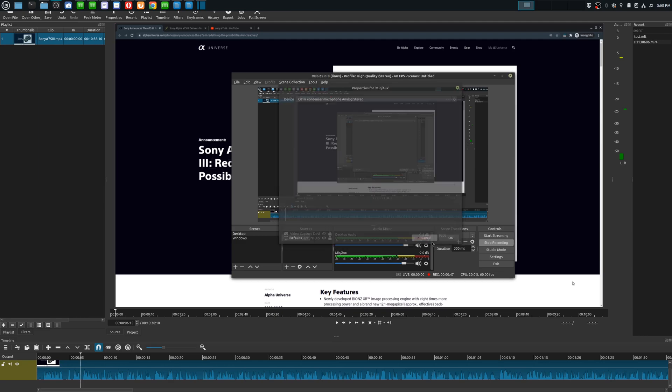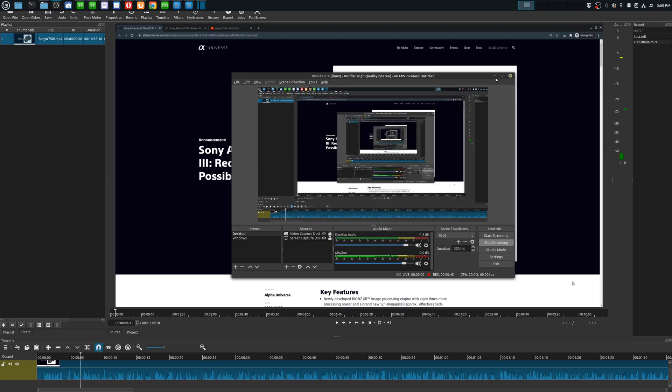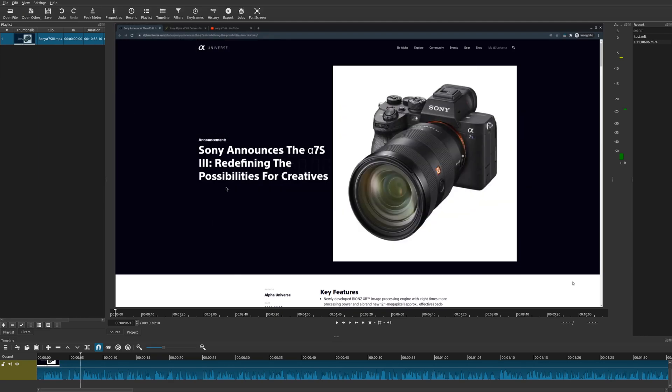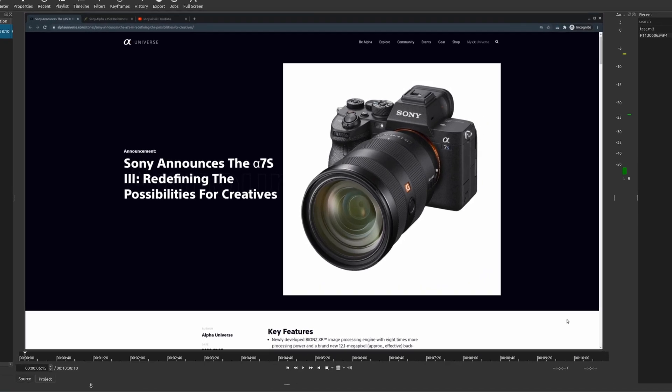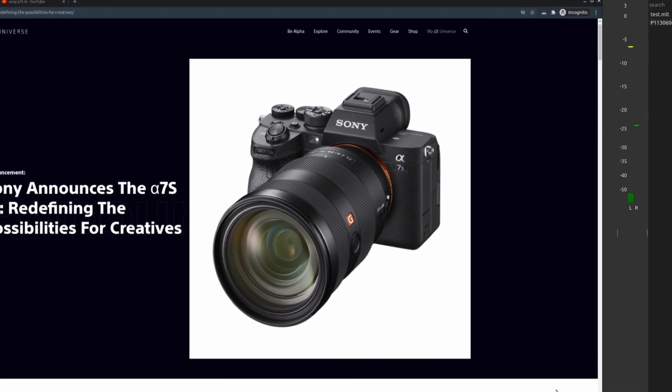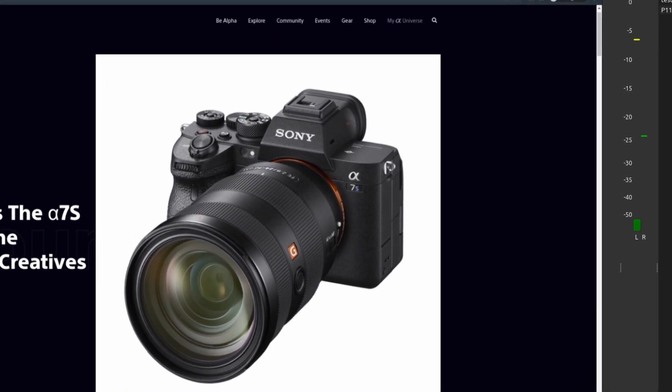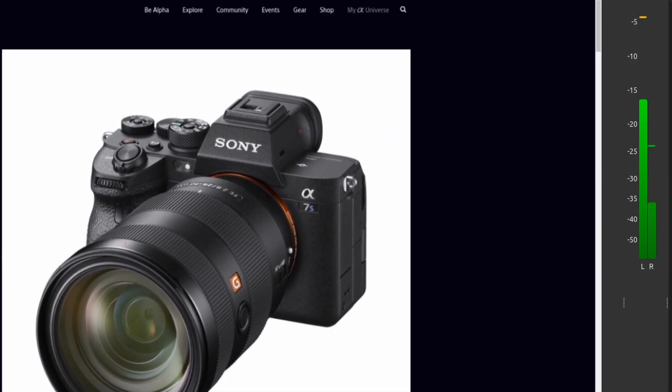So how you would do this is you would go into Shotcut. You would bring in your clips. So let me show you how this sounds right now whenever I have it in the default mono recording. But it is technically a stereo track that is recorded. So let's go ahead and play that.